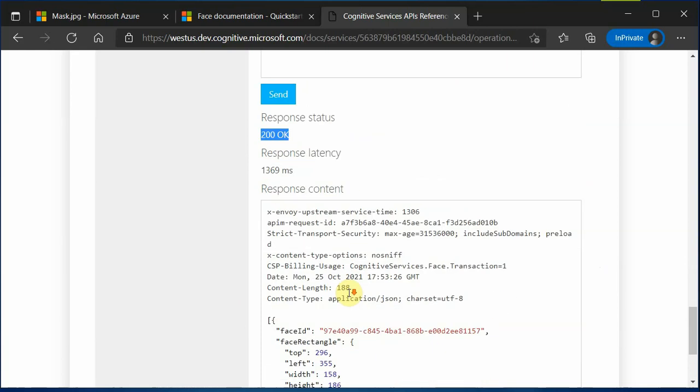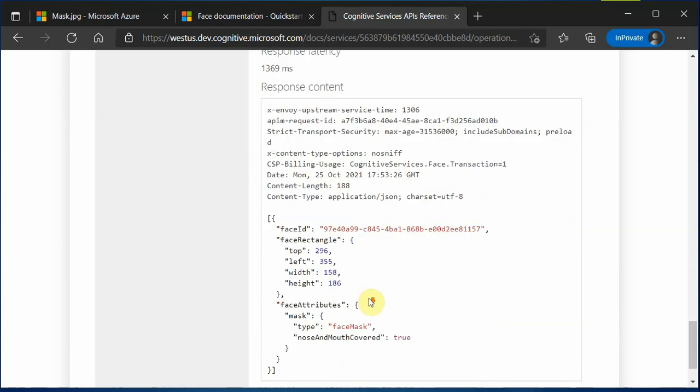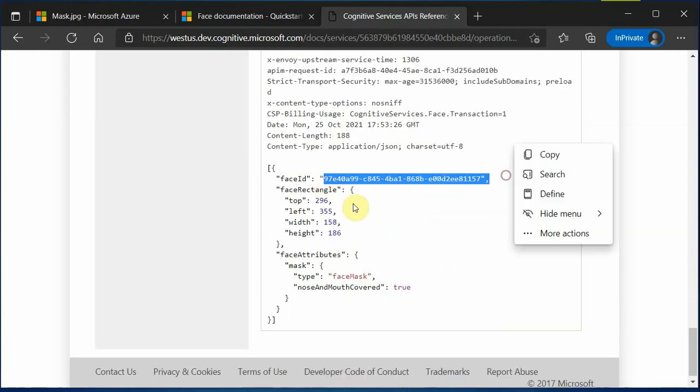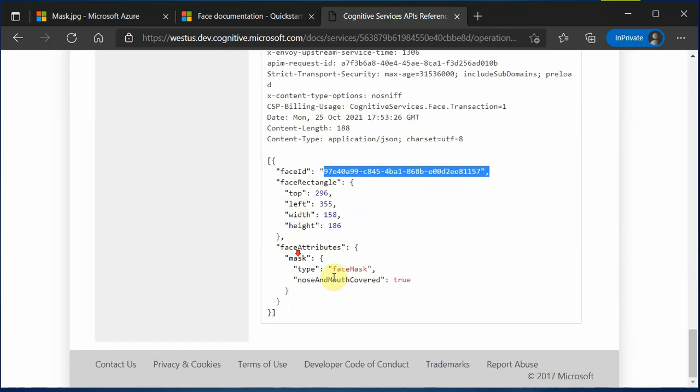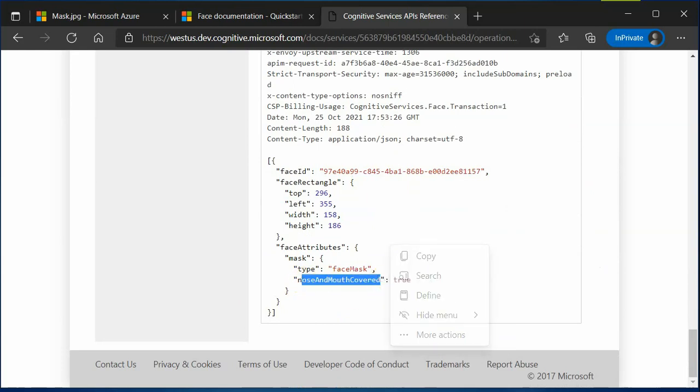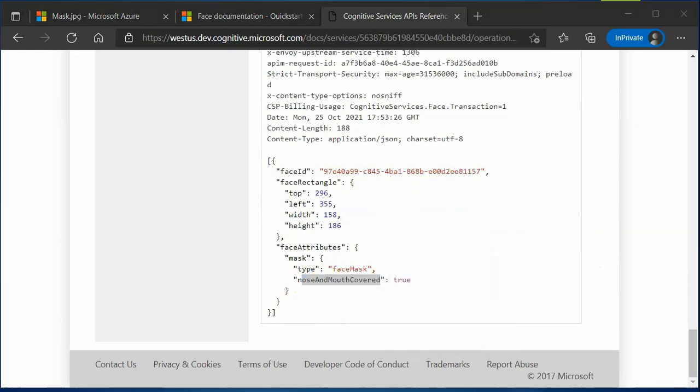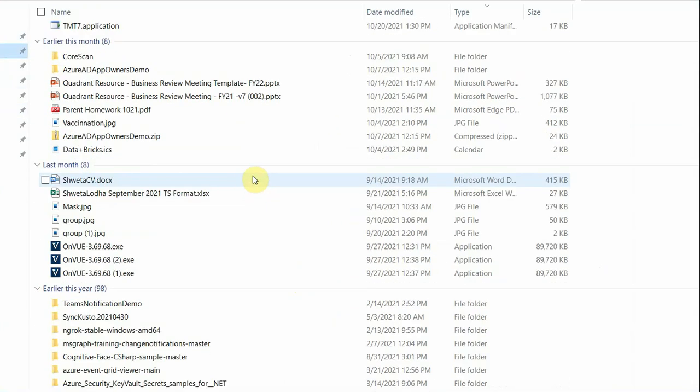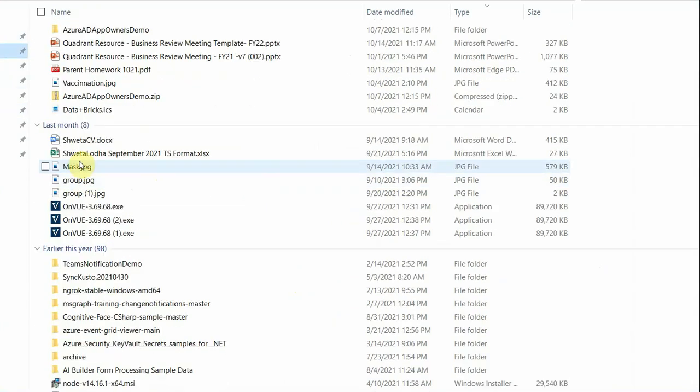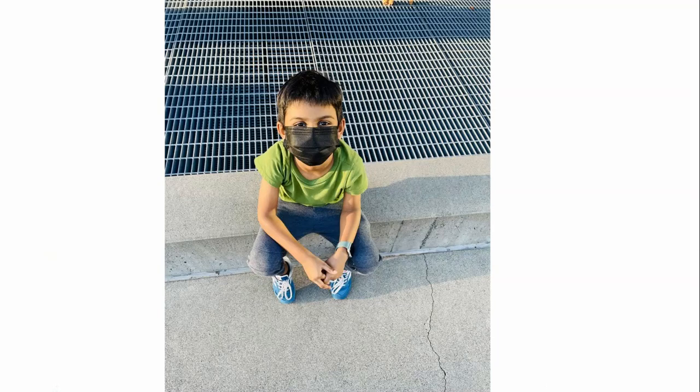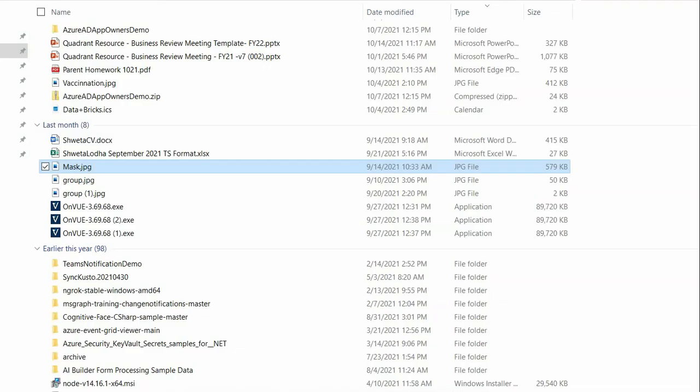Response is 200 okay and you can see that it has returned the face ID and here it is saying the picture which I have browsed or placed is having a kid and it is like nose and mouth covered. Probably I can quickly show you which picture I have browsed. This was the picture which I have browsed and here you can see that kid is wearing a mask and mouth and nose are covered.